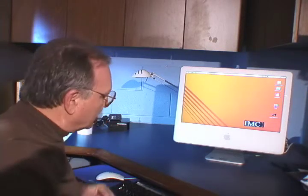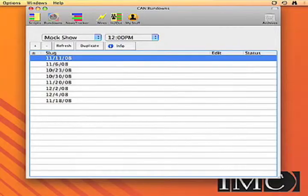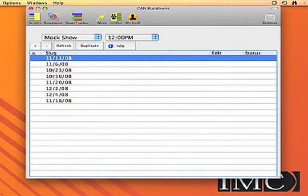Hi. The CAN or Computer Assisted Newsroom system is meant to be simple and easy and pretty brainless. Let me give you a quick look. This is the main screen on the CAN Newsroom system. This works for both Mac and PC clients and is a way to organize the whole show that we think is simple and easy.